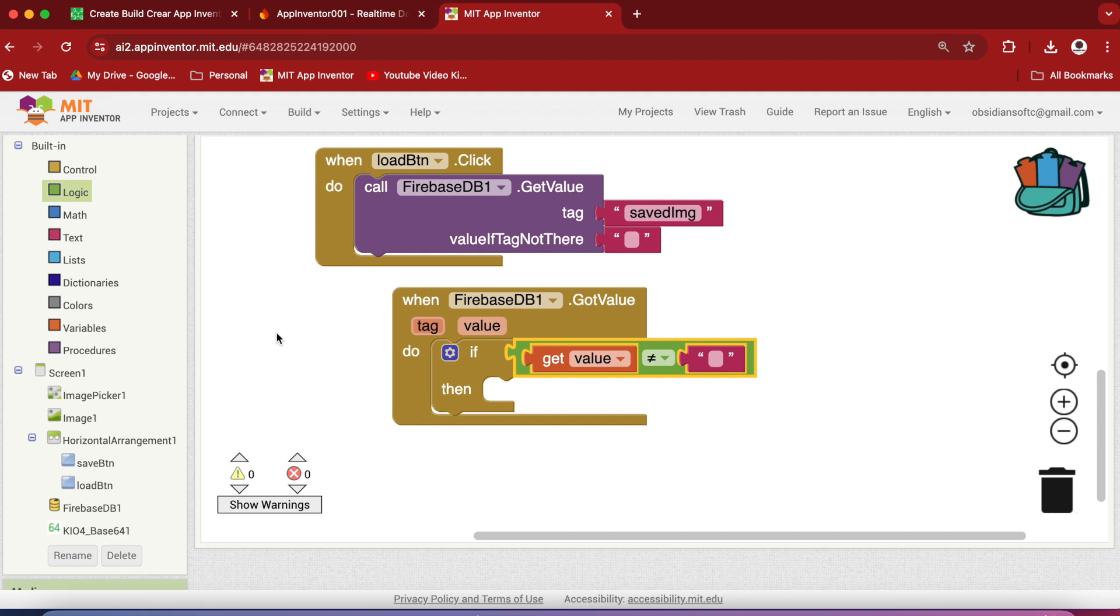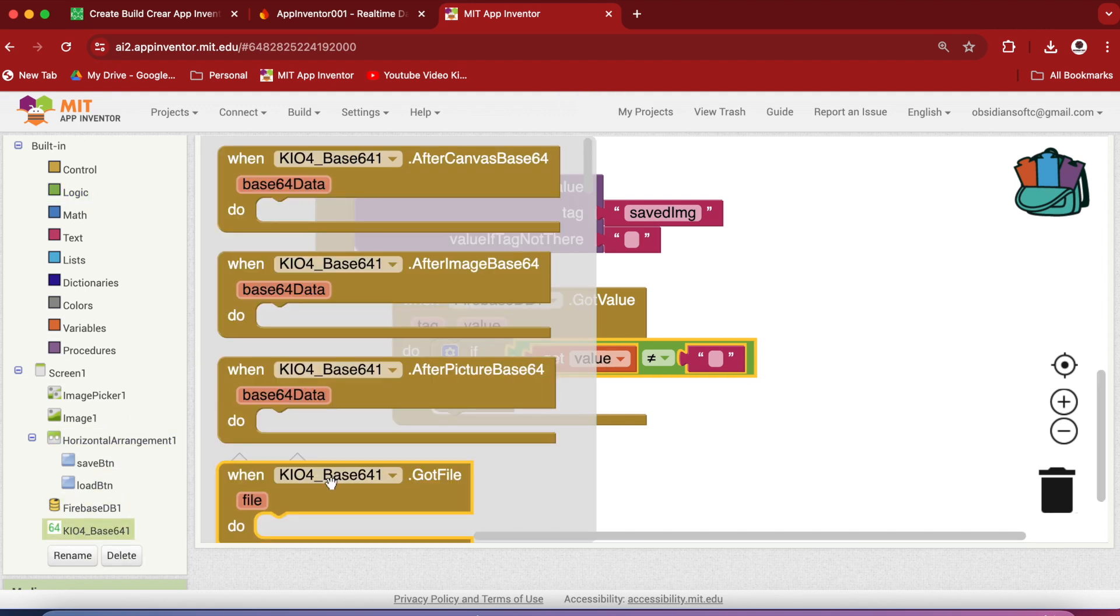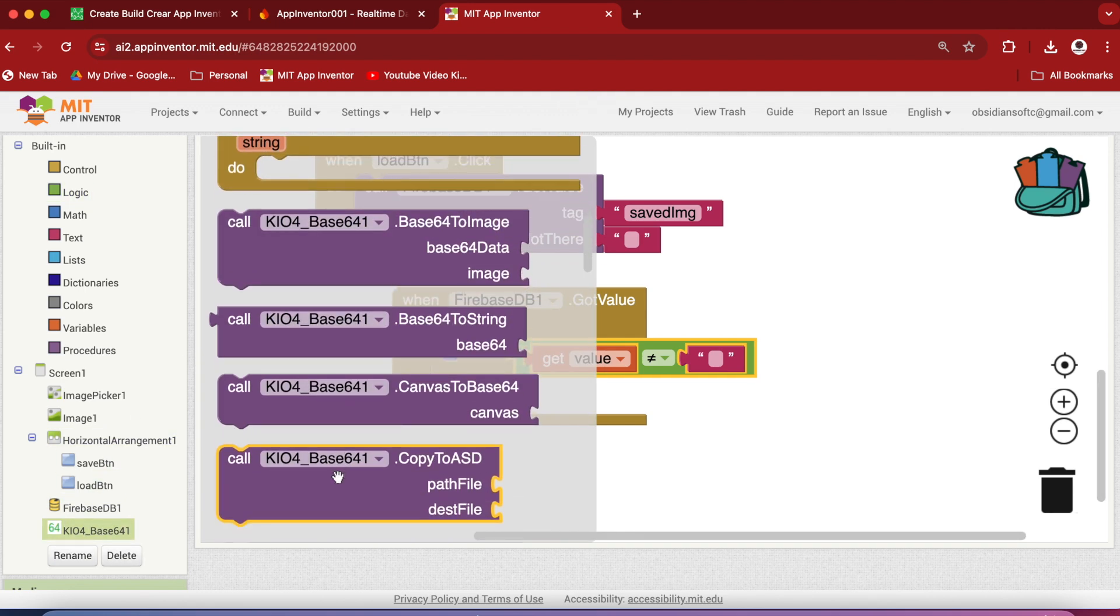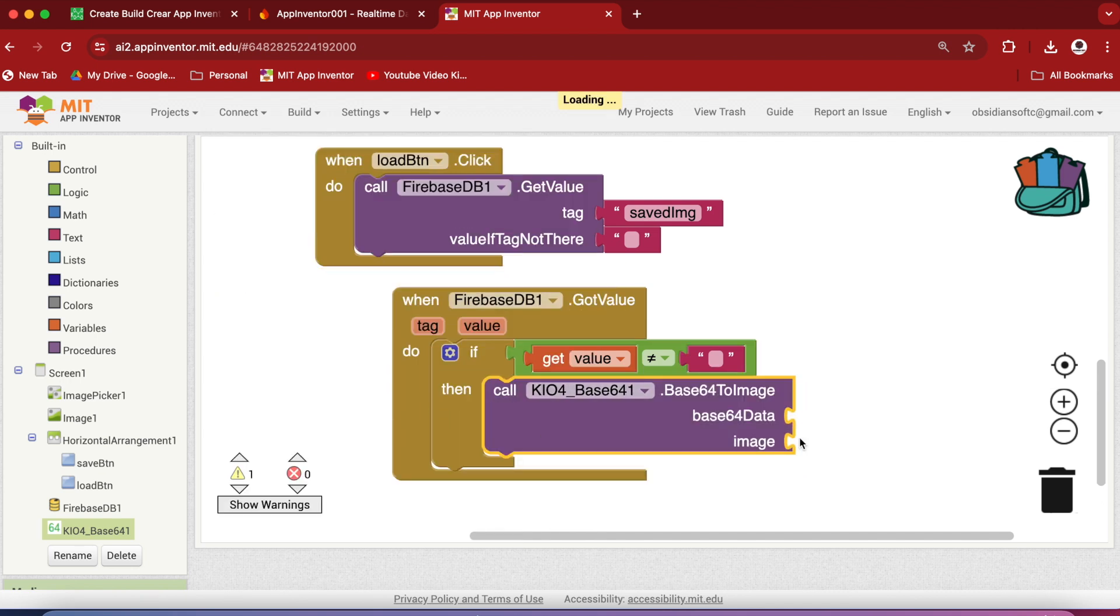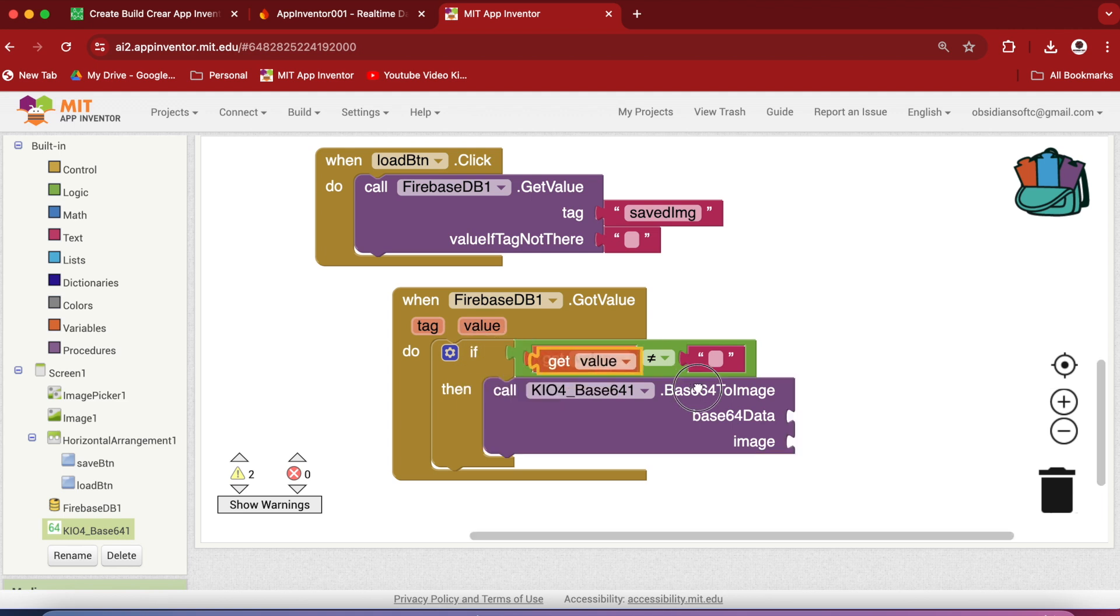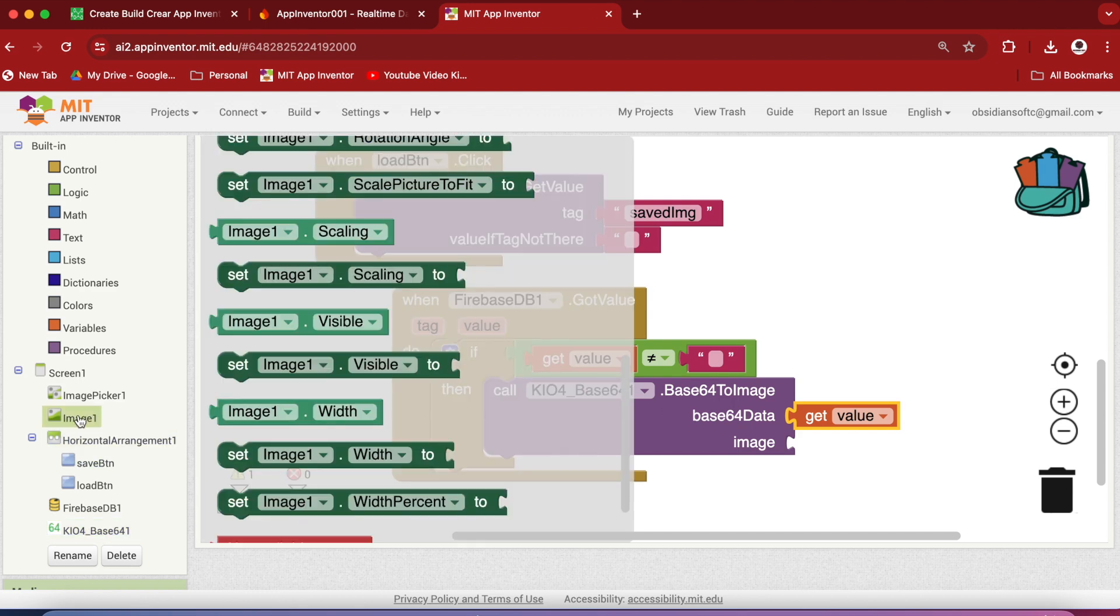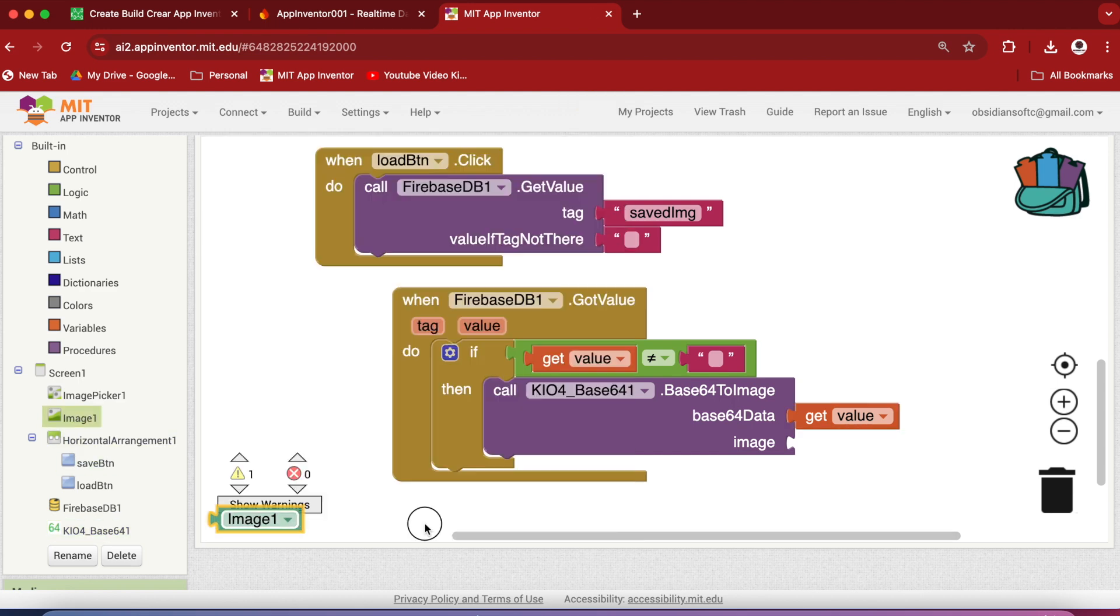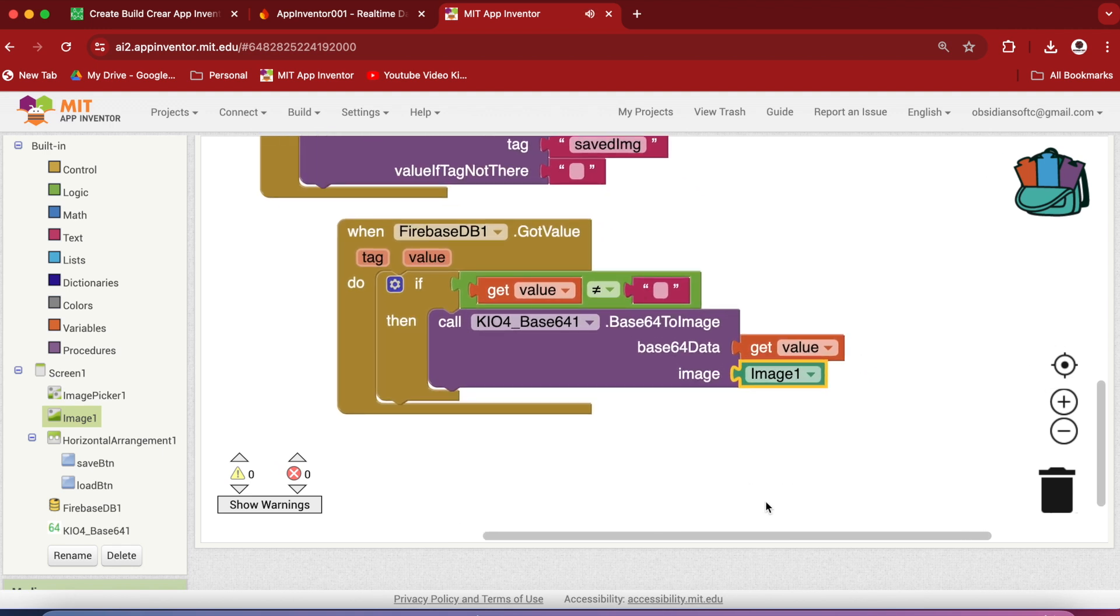So if the value is not equal to empty, then we are going to call our Base64 extension and decode the data back into an image and put it inside the image component. So again, hover over it to get the get block. And we have to provide it the image component in which it should put the decoded image. So this is done.